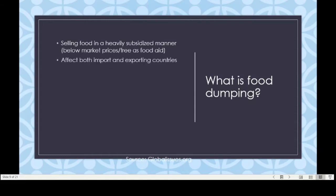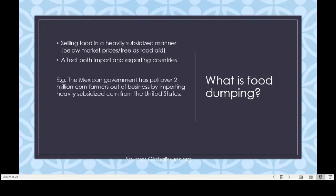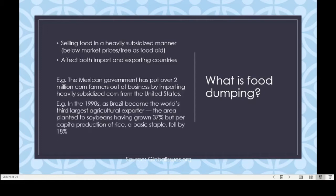This sometimes affects both importing and exporting countries. For example, the Mexican government put over two million corn farmers out of business by importing heavily subsidized corn from the United States. At the same time, in the 1990s, as Brazil became the world's third largest agricultural exporter, the area planted in soybeans had grown 37%, but per capita production of rice — a basic staple — fell by 18%. Brazil cultivated a lot of soybeans, specifically Roundup-Ready soybeans by Monsanto, a biotechnology company, mainly exporting them to Taiwan and China. By diverting all their natural resources, labor, and farming productivity to soybeans, they actually reduced their own production of essential foods such as rice.